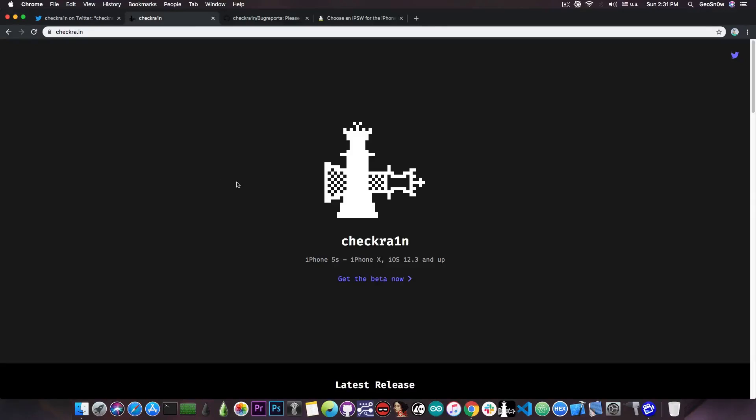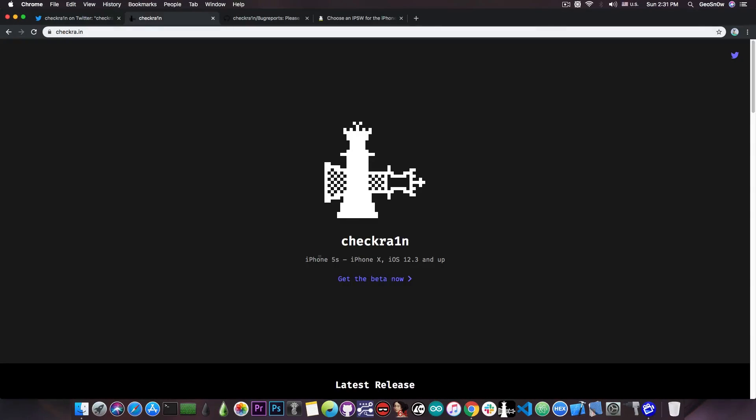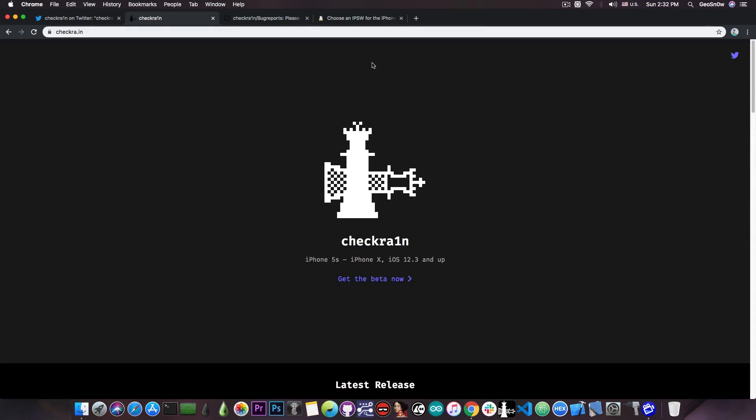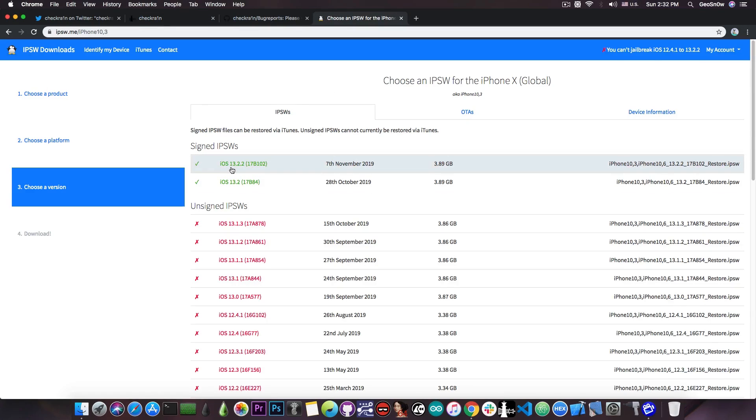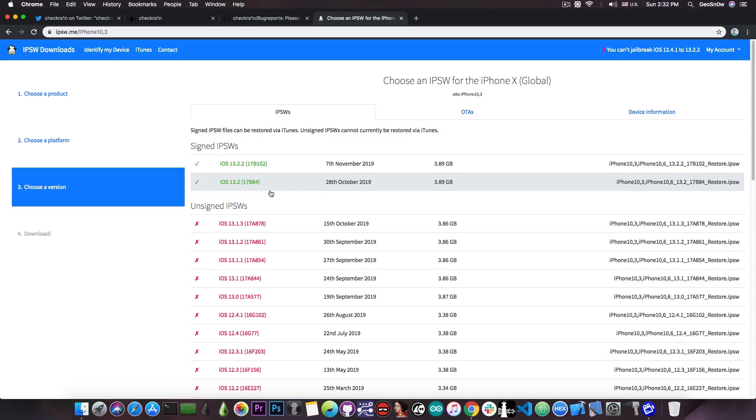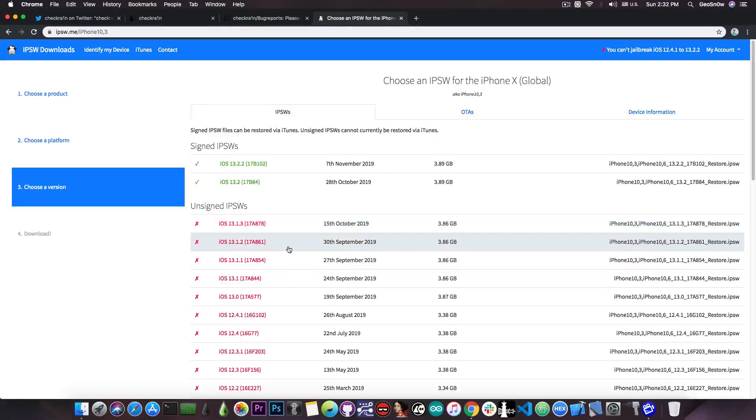Now, if you go ahead here on the website, you can see that you have the Get Beta Now button, which will download the file. It says in here it supports the iPhone 5s all the way up to the iPhone X and it supports iOS 12.3 all the way up to the latest version available for these devices, which is iOS 13.2.2 or 13.2, whatever version you happen to run. But it also supports iOS 13.1.3,